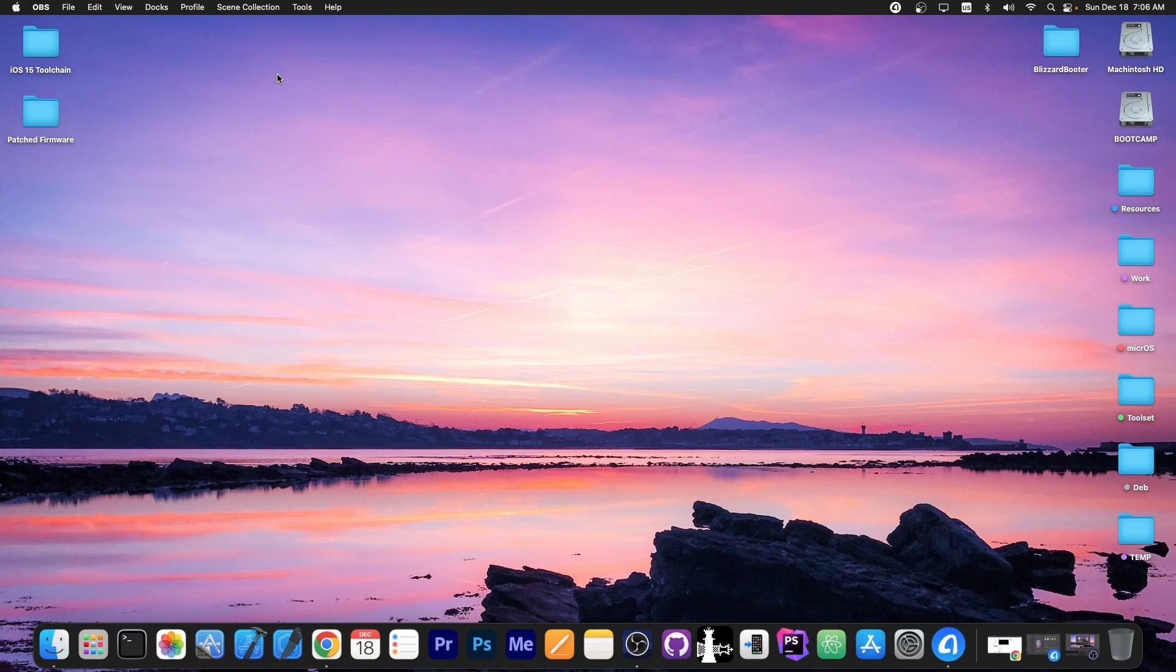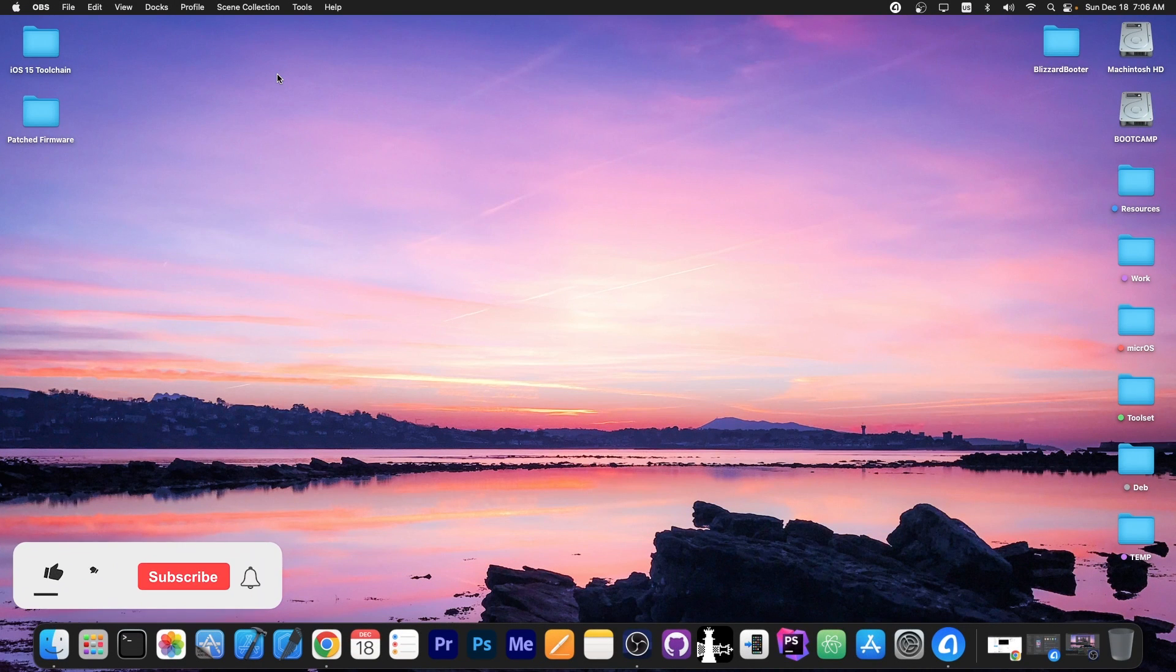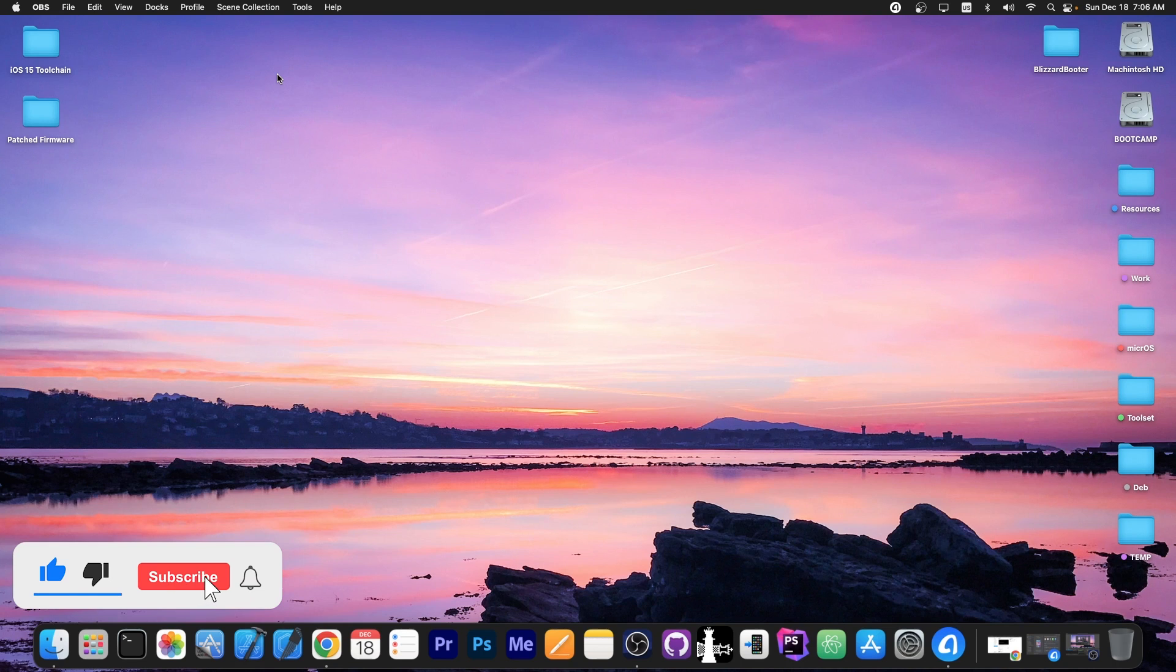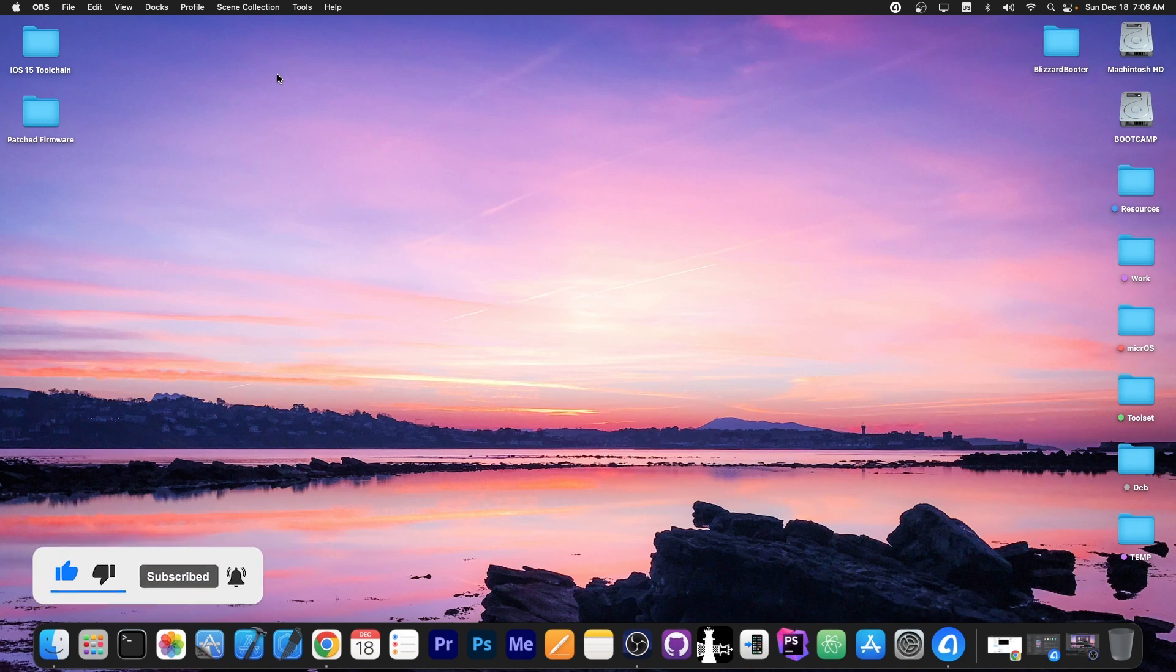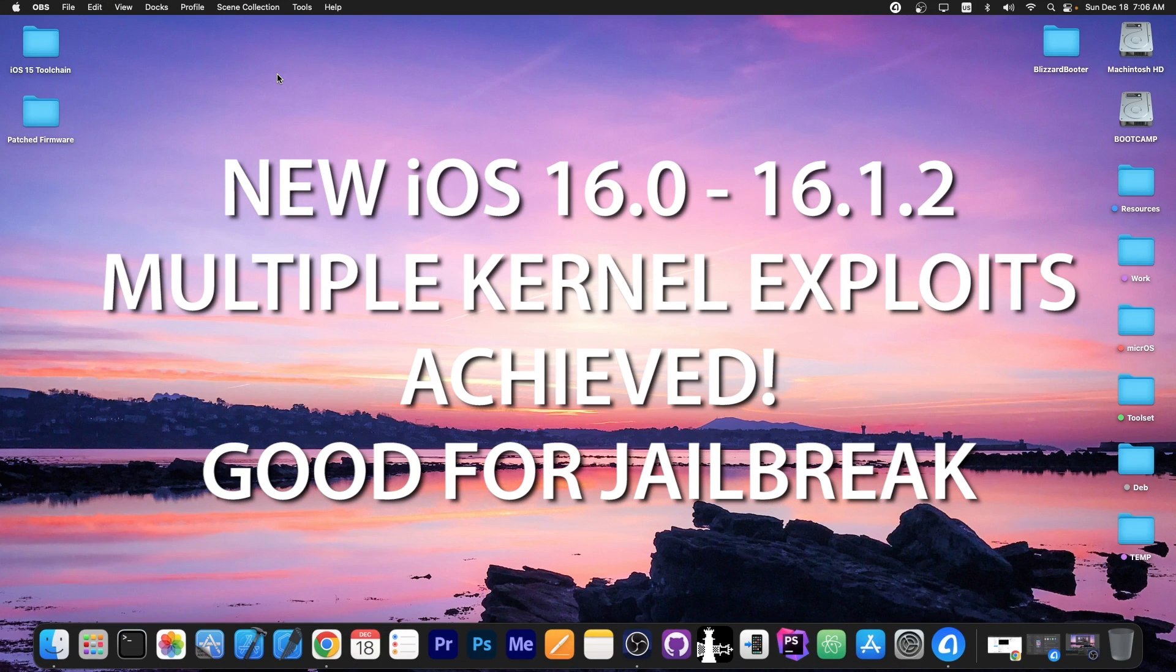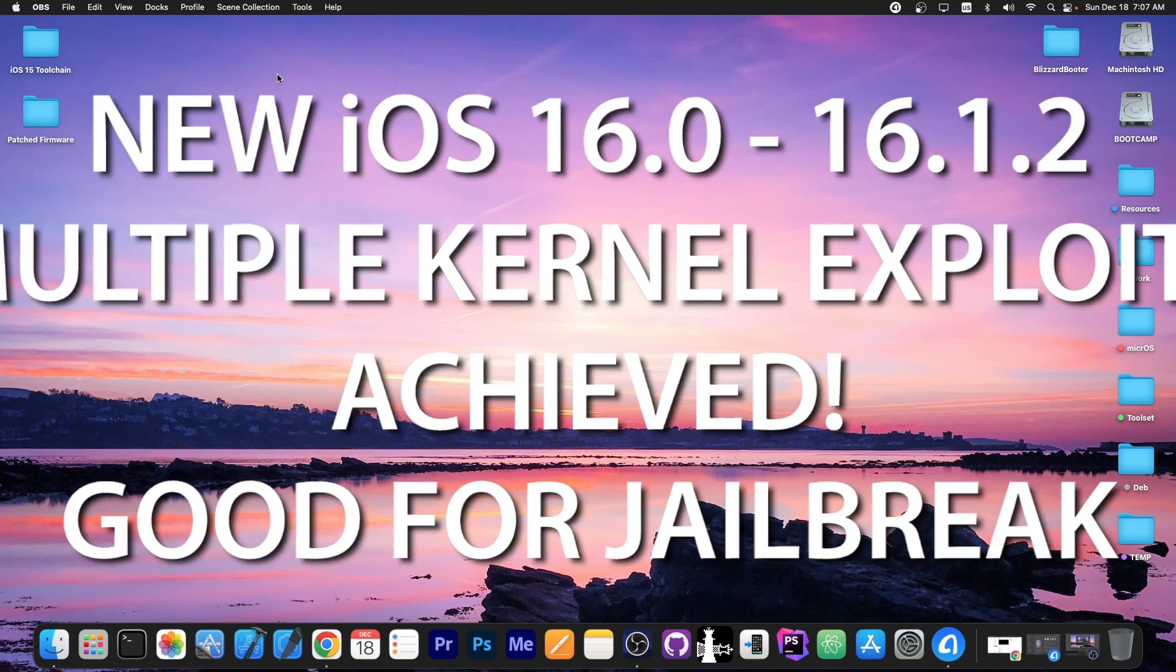What's going on, YouTube? Giasno right here. So in today's video I have some great news for those of you on iOS 16 waiting for a jailbreak, especially on the newer devices. A brand new kernel vulnerability has been achieved which could be used for jailbreak purposes.